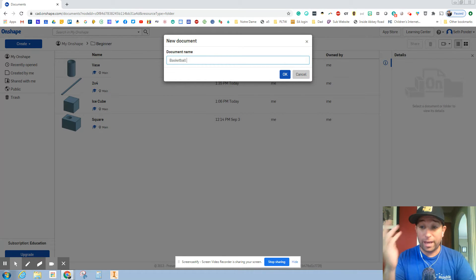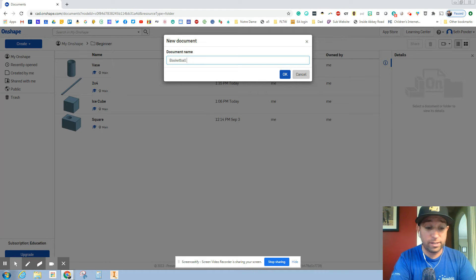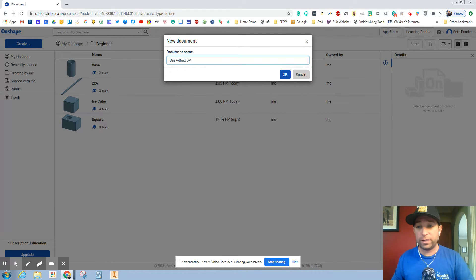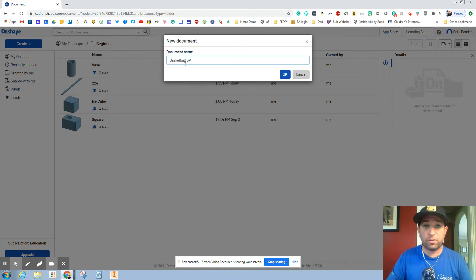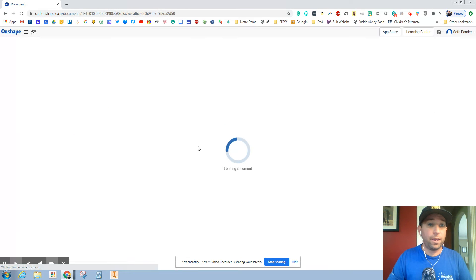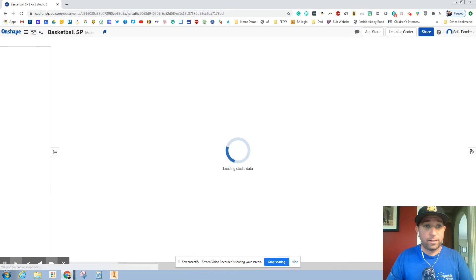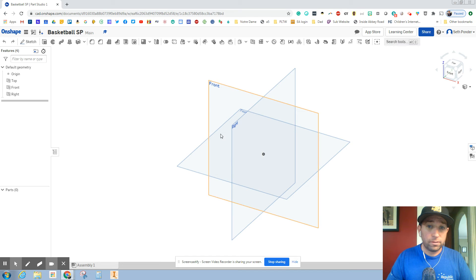And one thing I have forgotten, I apologize, is start adding your initials to your document. So basketball and my initials are SP. And as this gets going, here we go.